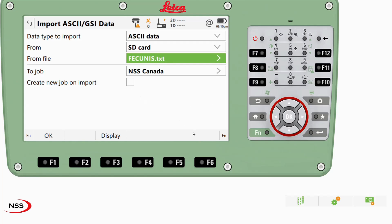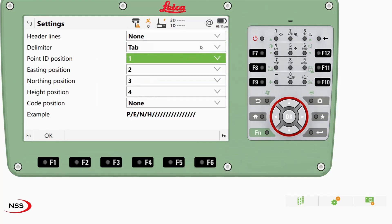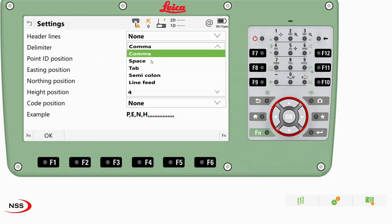First things first, we have to make sure our file is ready for import. I'm going to click the little icon in the corner and go to settings. I know that when I exported the file to the SD card, it was point ID, comma, easting, comma, northing, comma, height. So I just want to make sure everything is set the same. If it was tab delimited, I would click tab — I'm just going to have it set to comma.